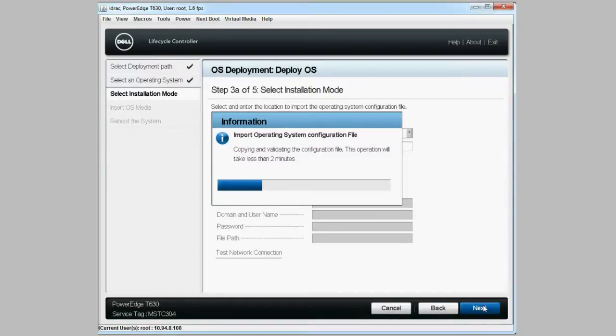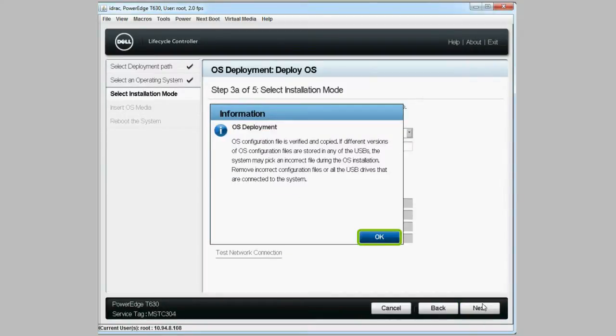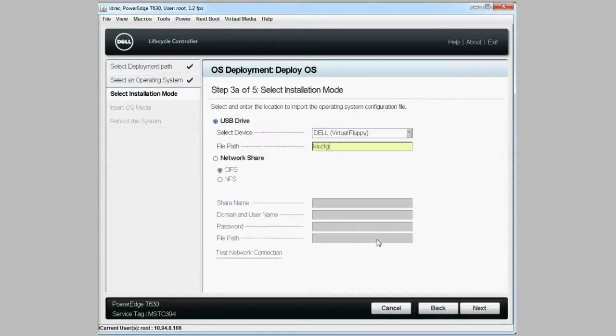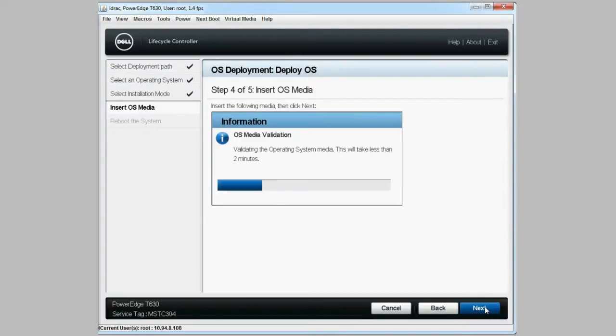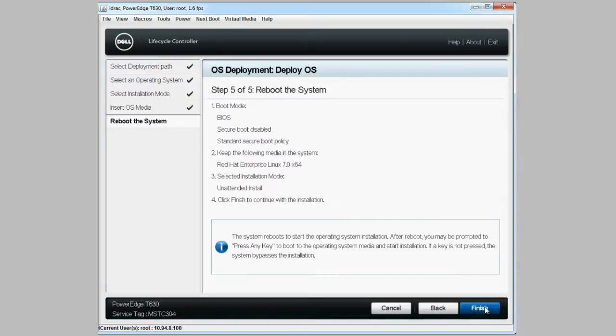Once the configuration file is verified and copied, click OK. On the insert OS media screen, click next. Wait until the process is completed, then click finish to reboot and begin the unattended OS installation process.